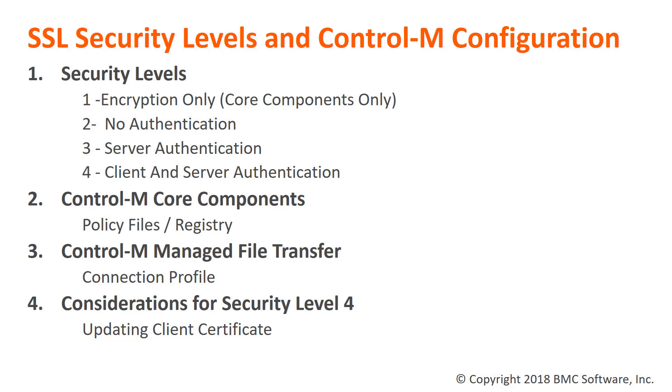Security Level 3 is commonly referred to as Server Authentication. The client will validate the SSL server certificate using its own internal keystore.